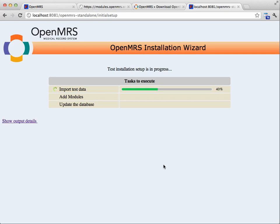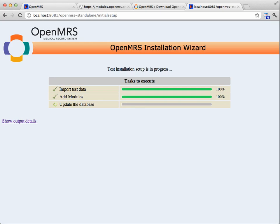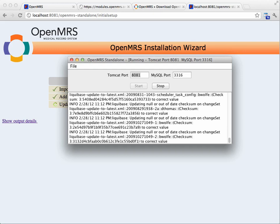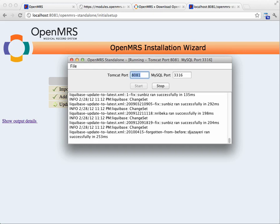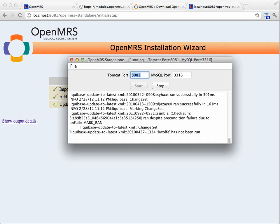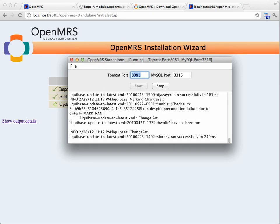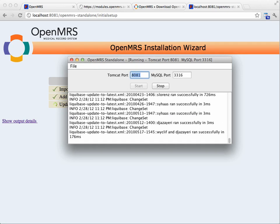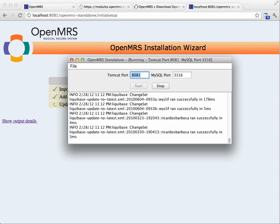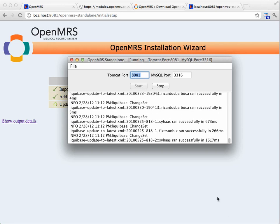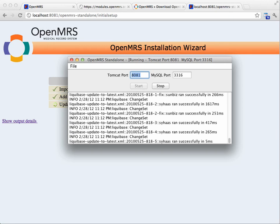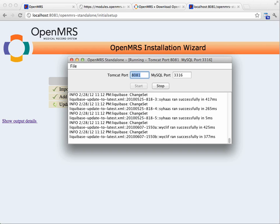So if I look at the standalone console, I'll see some of the data being pulled and I'll see the database updates being run. Since the data I'm pulling over is from OpenMRS 1.6, it needs to be updated now to 1.9. So I will pause the recording while these run.